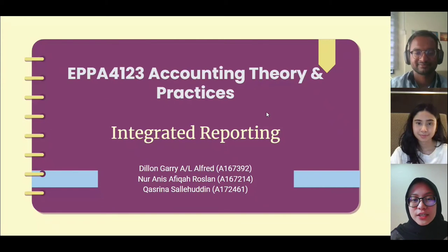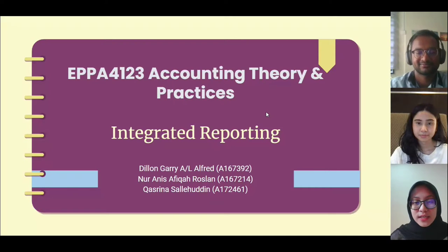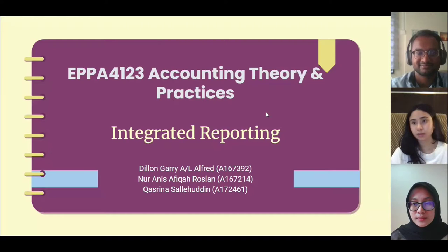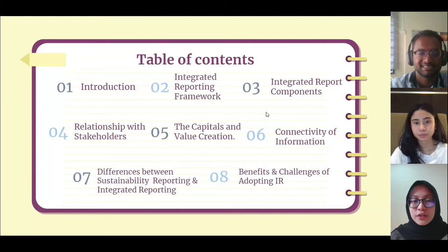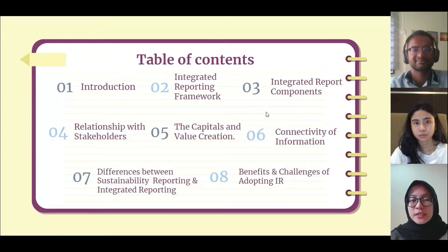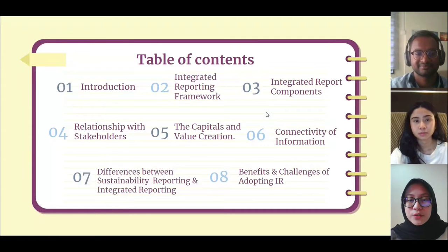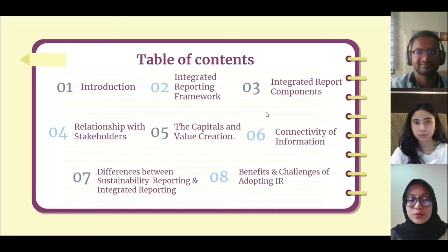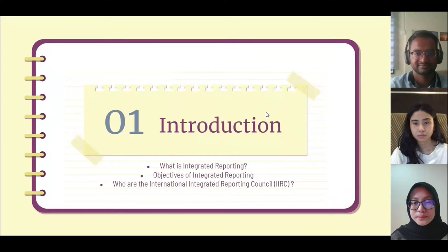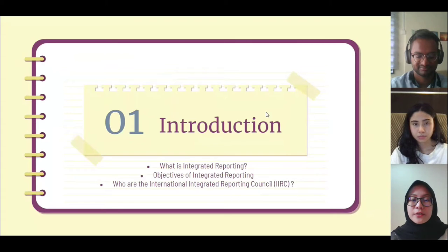Assalamualaikum and selamat sejahtera to Dr. Mara and our fellow classmates. Today my group - Dylan, Gary, Kasrina, and I, Noor Anis - will be presenting on the topic of integrated reporting. Our discussion will cover the introduction of integrated reporting, the integrated reporting framework, integrated report components, relationship with stakeholders, the capitals and value creation, connectivity of information, differences between sustainability reporting and integrated reporting, and the benefits and challenges of adopting integrated reporting.